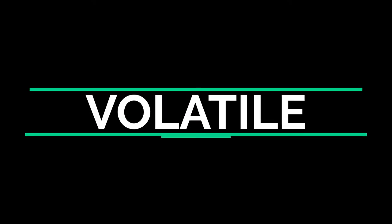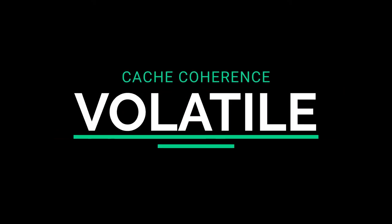Ever wonder what the volatile keyword does in Java? It has a really interesting role that we're going to explore in this video. So let's jump into it.